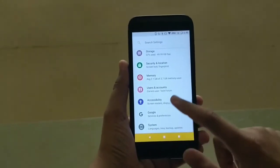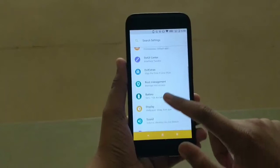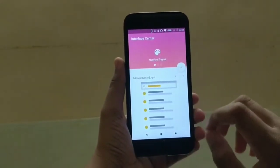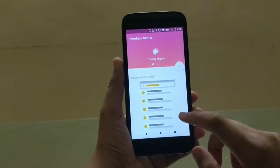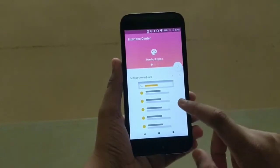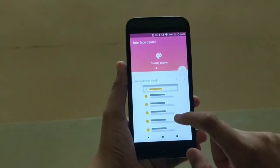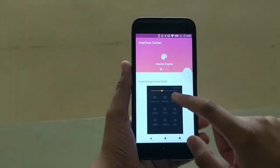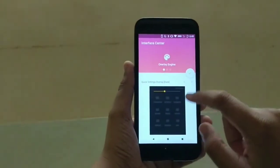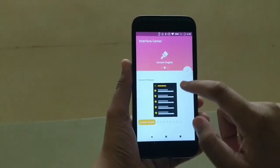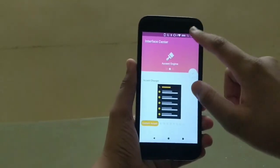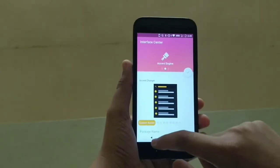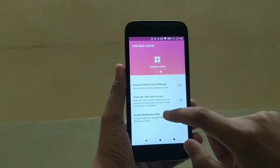Going back to show some extra switches and settings: this is the .UI Center, which I really liked — it was my favorite feature when comparing ROMs to .OS. Here is the settings overlay: this is the light theme and this is the dark one. I prefer the light one. Swiping right gives you the Accent Engine, where you can change the accent color — yellow, green, red, or a custom accent.